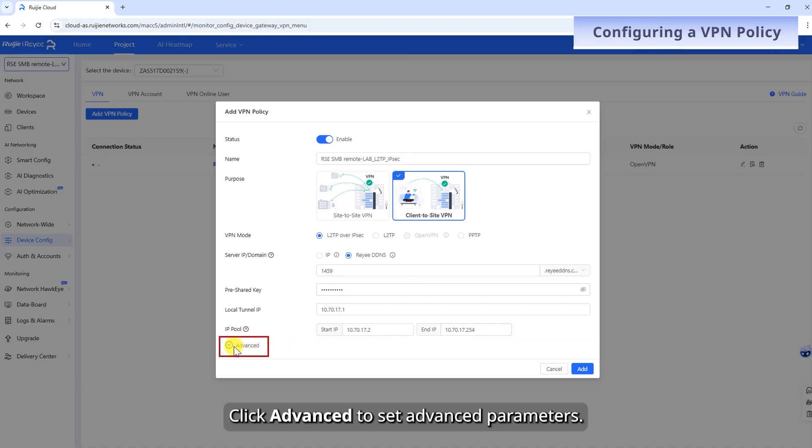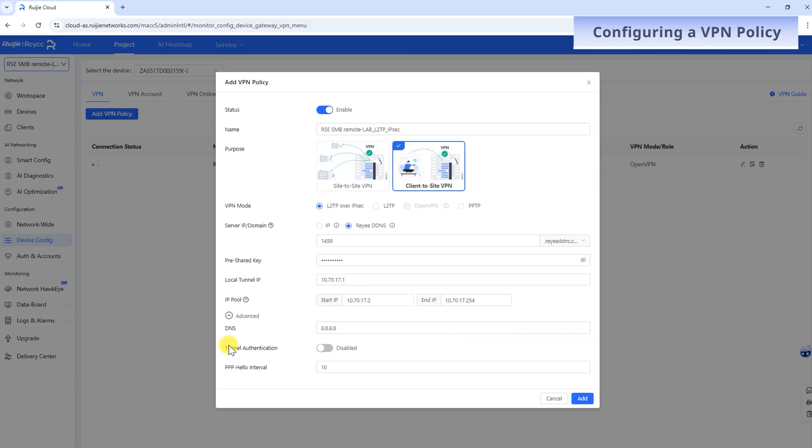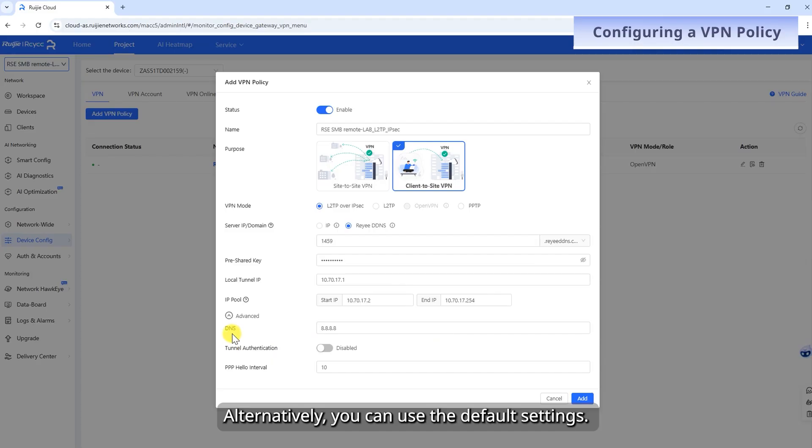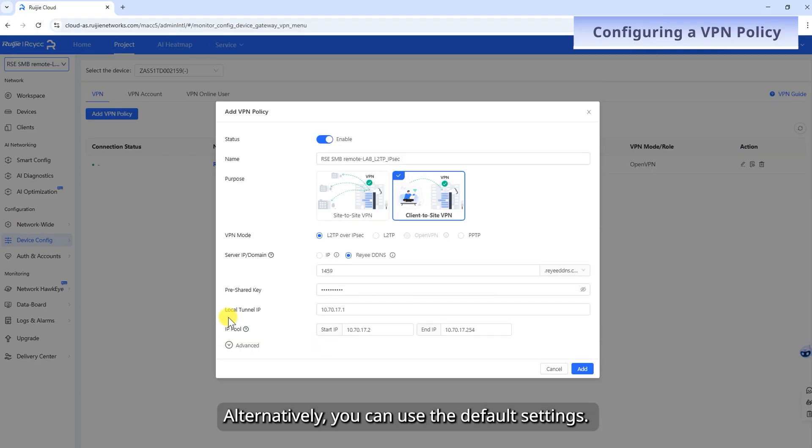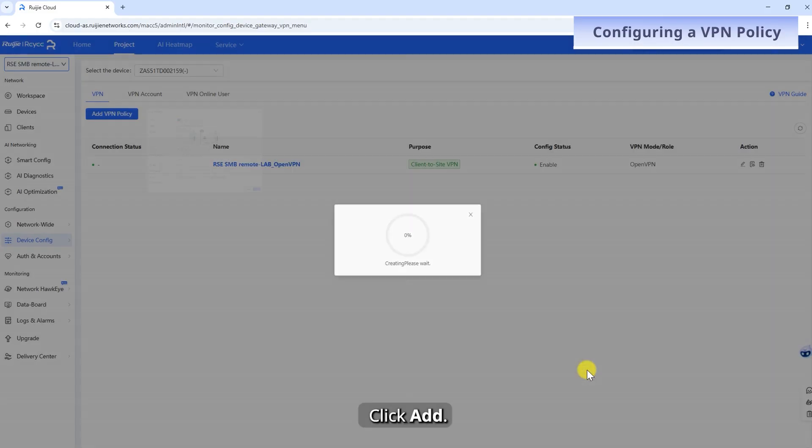Click Advanced to set advanced parameters. Alternatively, you can use the default settings. Click Add.